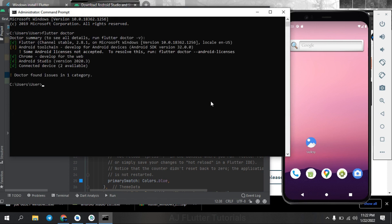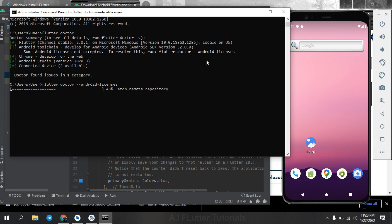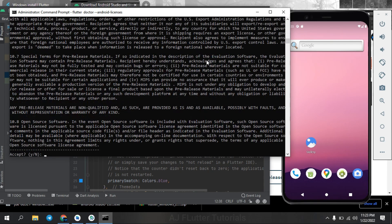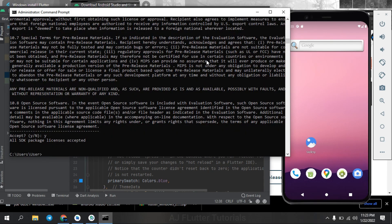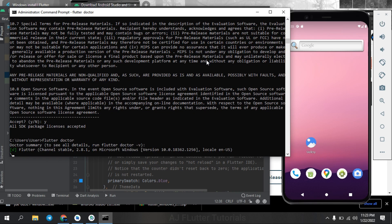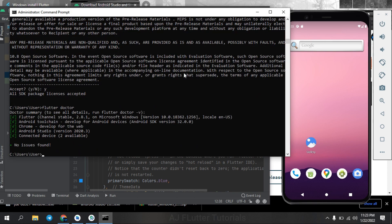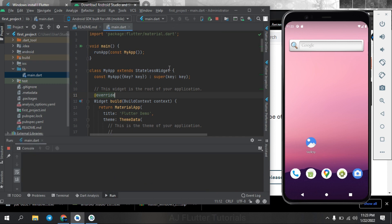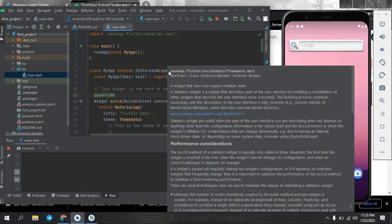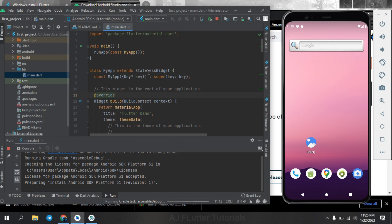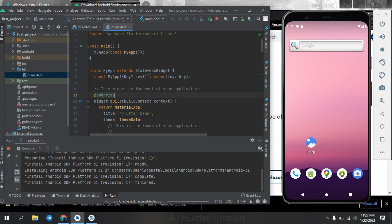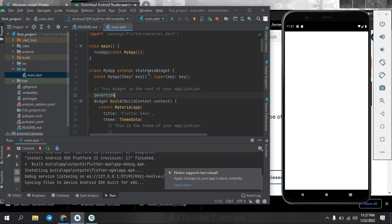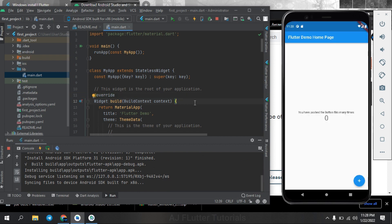Run this command: flutter doctor dash dash android dash license, and accept it. Now we have no problems. Run the project.